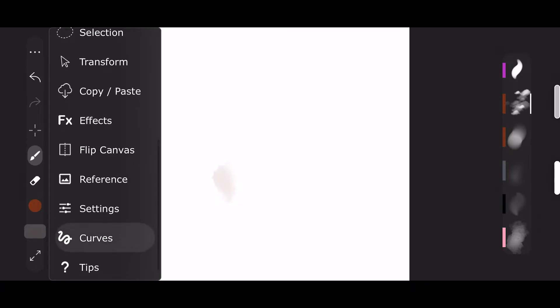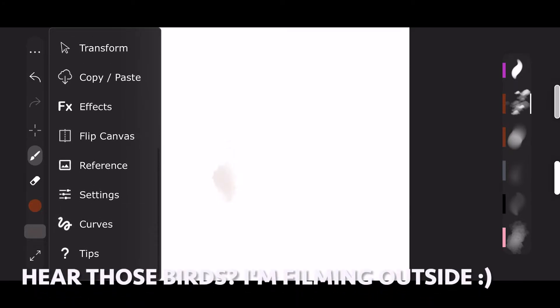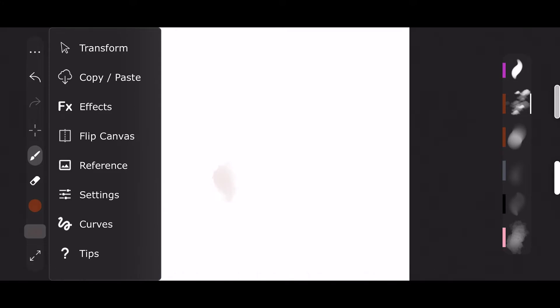You can also add a reference which is really cool. You just press on it and it will pull up your camera roll. So if you have a reference you can just pull it right in there. There's a little cloud there. So I'll just roll with that.